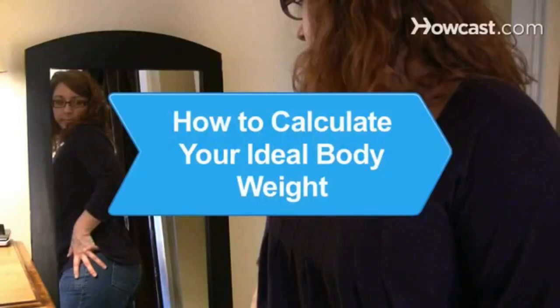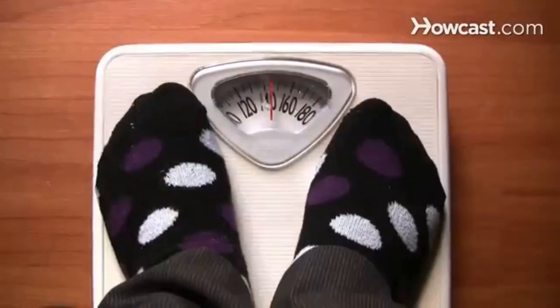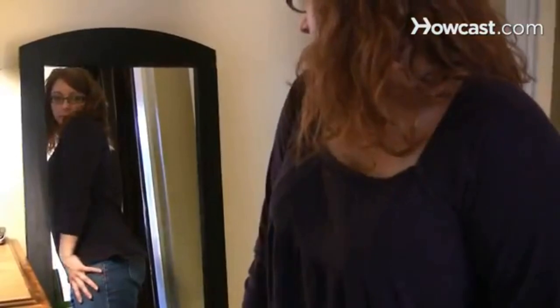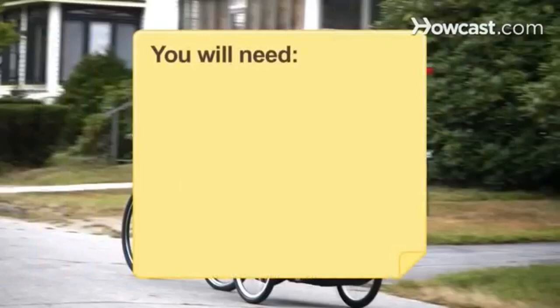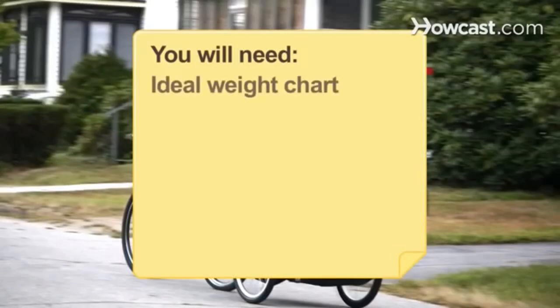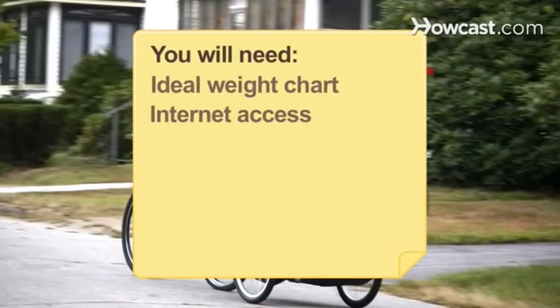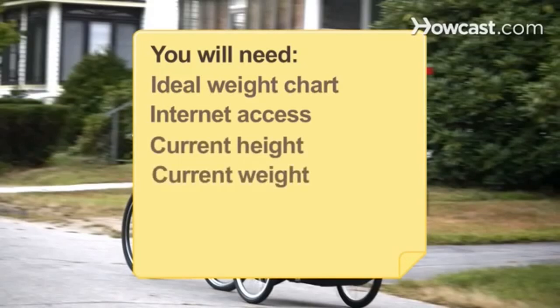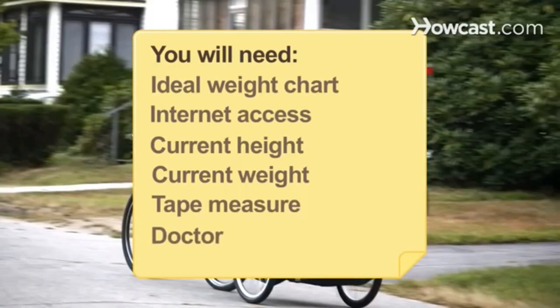How to Calculate Your Ideal Body Weight. Wonder if your weight is right for your height? Learn what a healthy body weight for your height should be in just a few steps. You will need an ideal weight chart, a computer with internet access, your current height, your current weight, a tape measure, and a doctor.